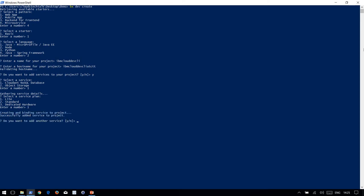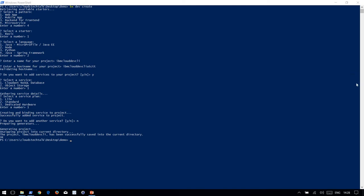This time choose no. It's generating the project. Project has been created. It has just created all the required folder structure and files.